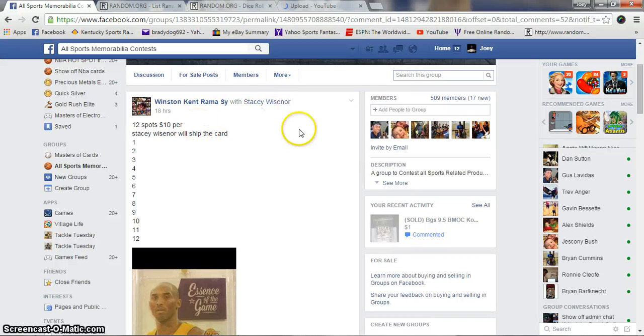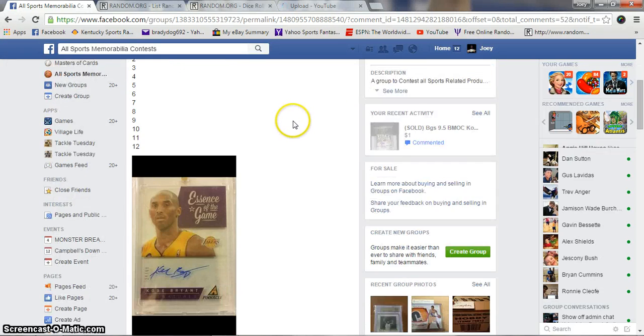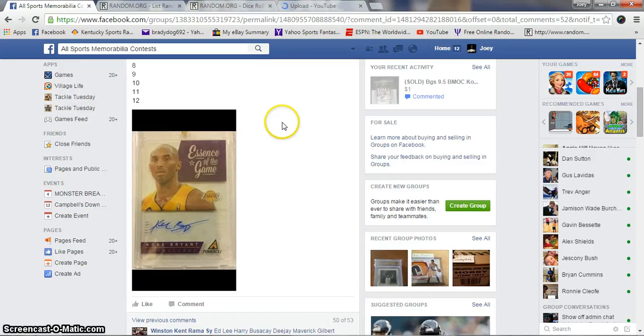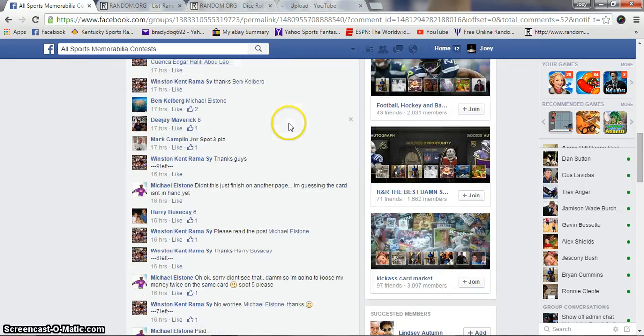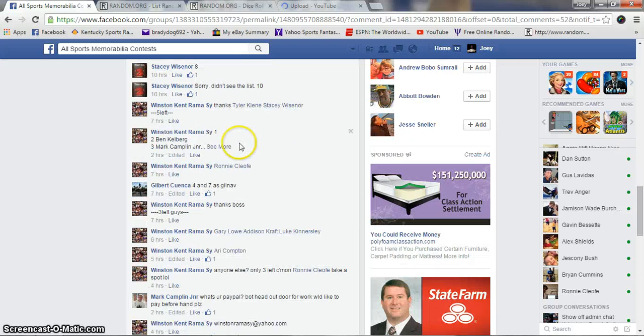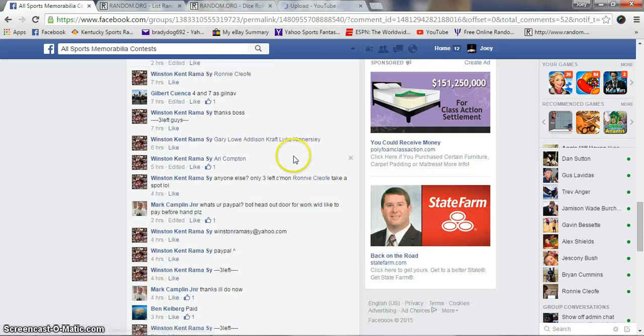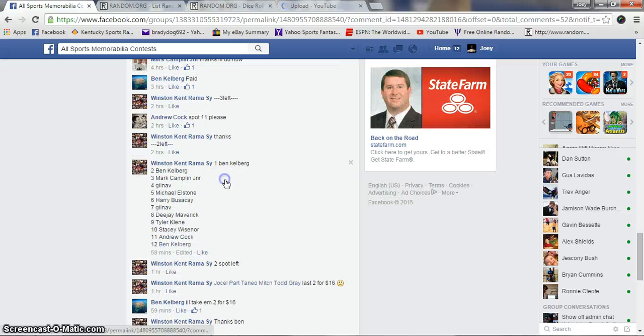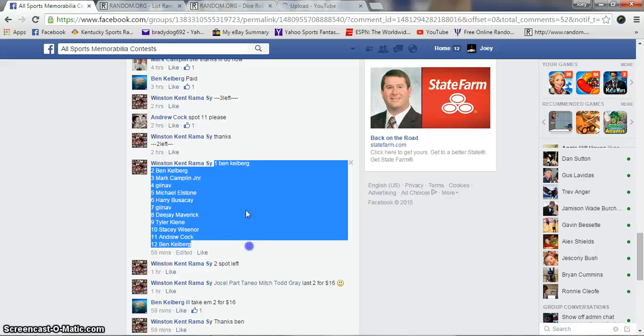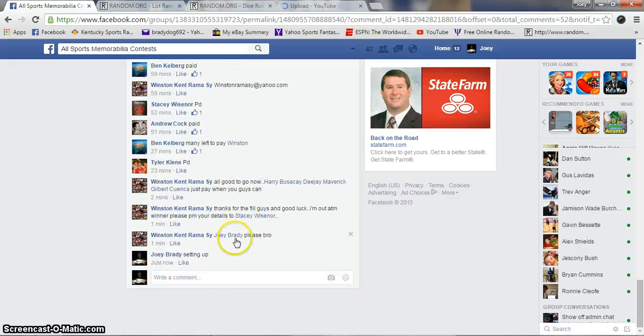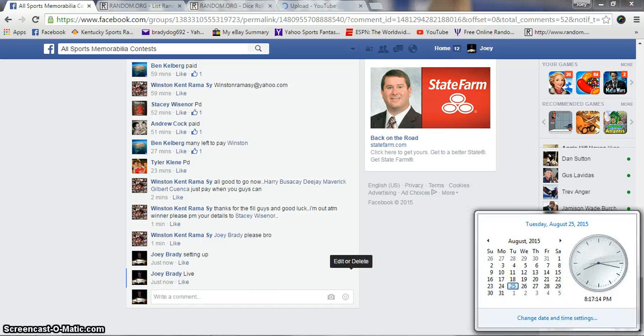Hey guys, what's going on? This is Joey. We're gonna run Winston's Kobe essence of the game auto from Pinnacle. 10 spots, 12 bucks a spot. Copy our list and we will be live. Time is 8:17 p.m.